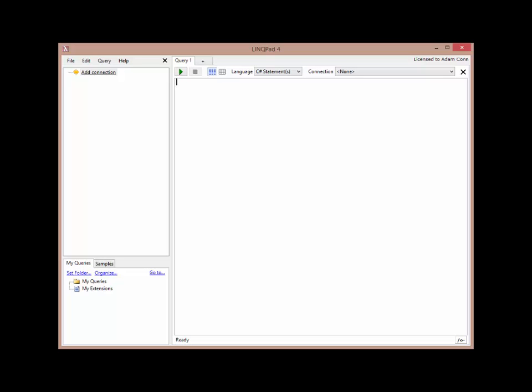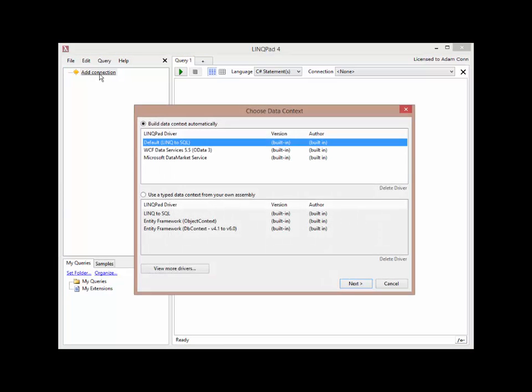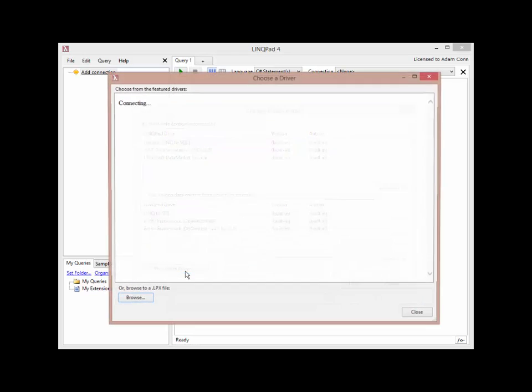After you download the driver, then you have to go and add a connection into LinkPad. So in the upper left-hand corner, there's the Add Connection link. Click that. That brings up the Choose Data Context window. In the lower left-hand corner, there's a button to view more drivers. Click that button.